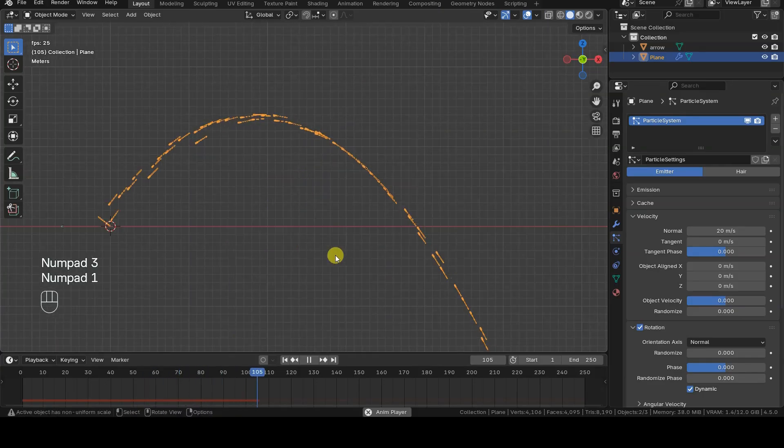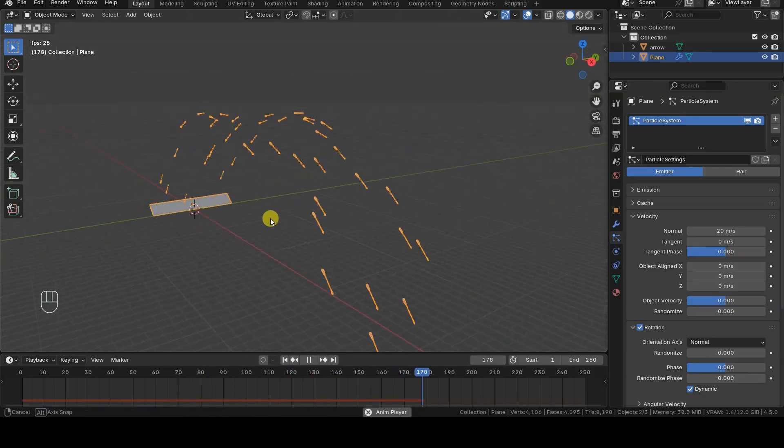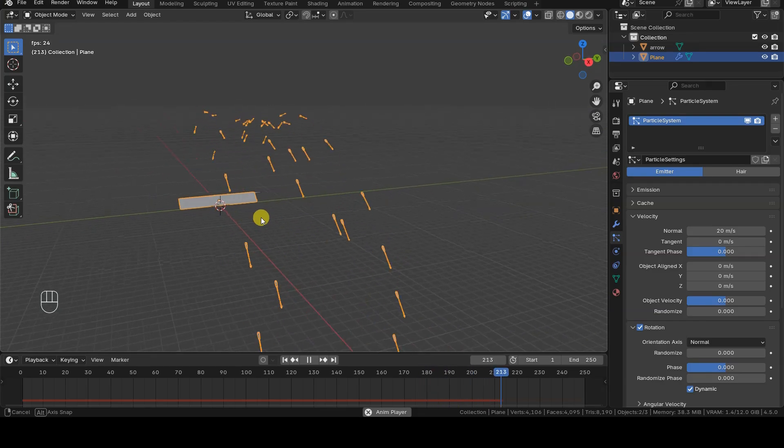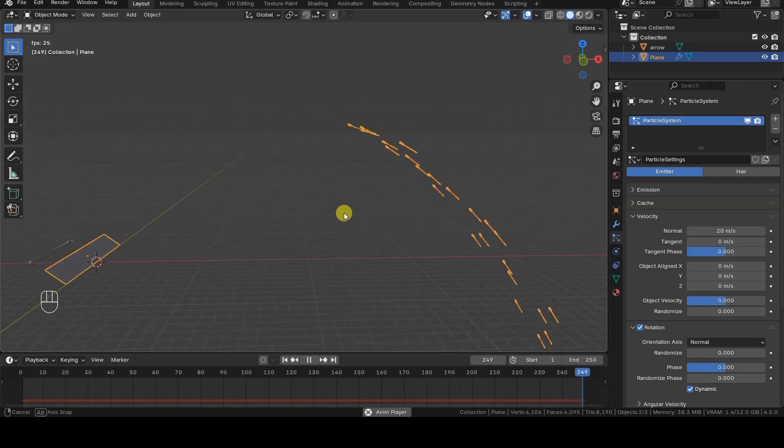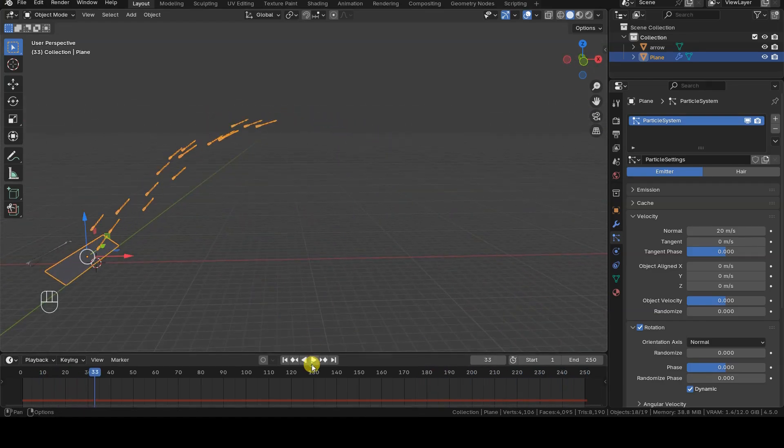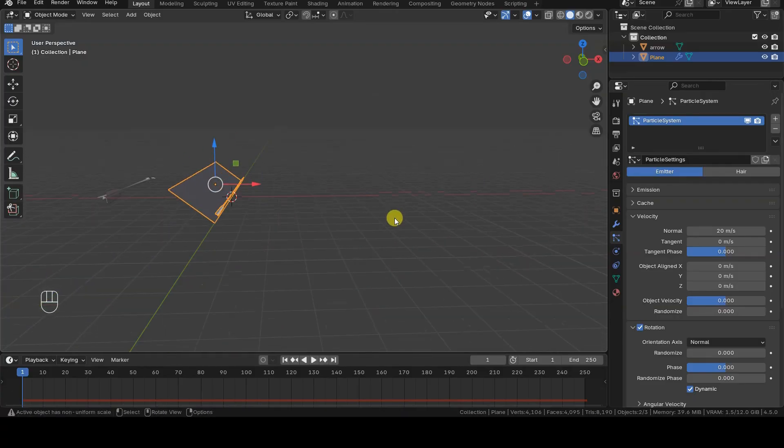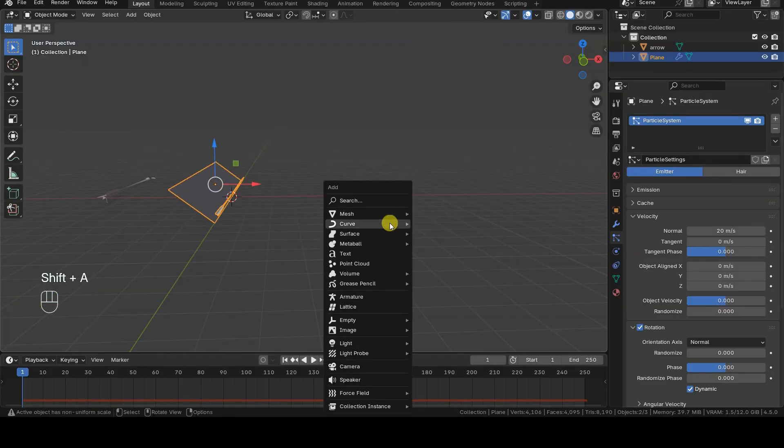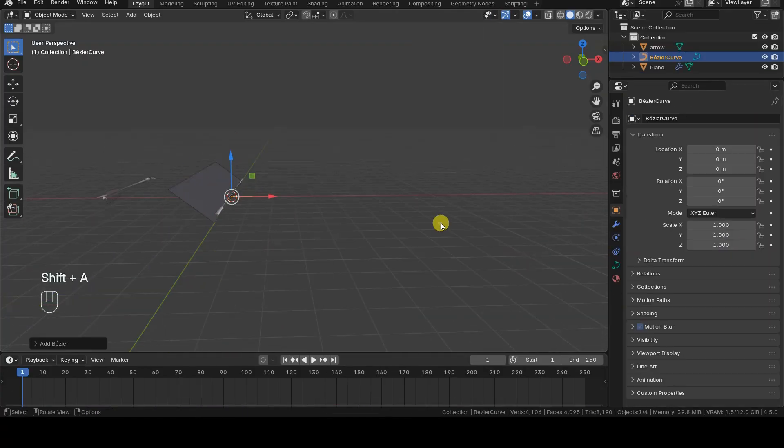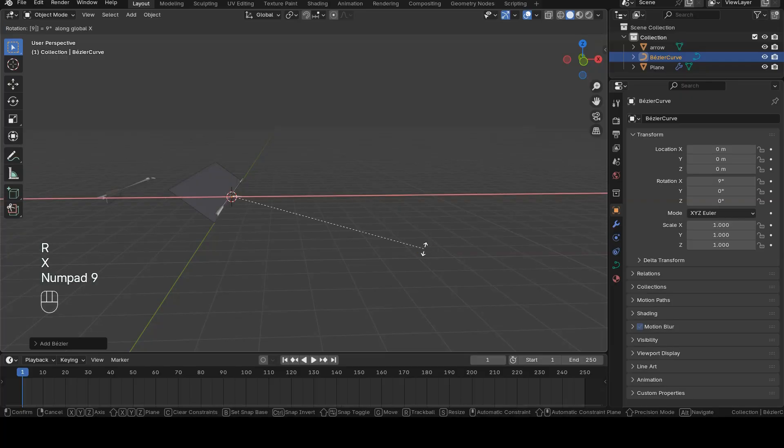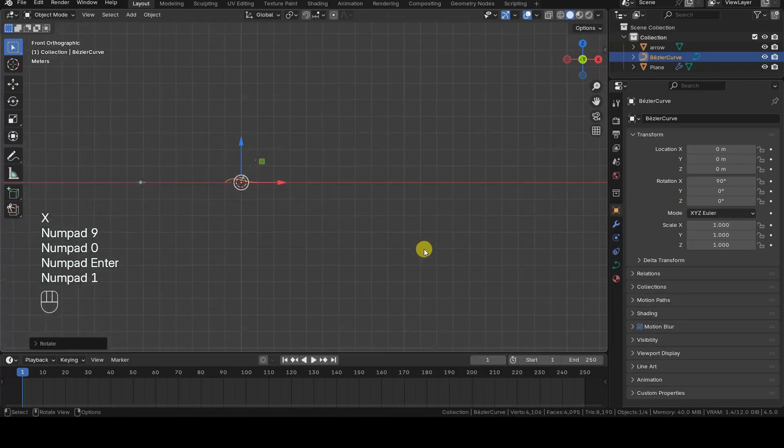Now let's see how to make the particles follow a path. First of all, we need a path which we can create using a Bezier curve object. So, I add such an object to this scene.